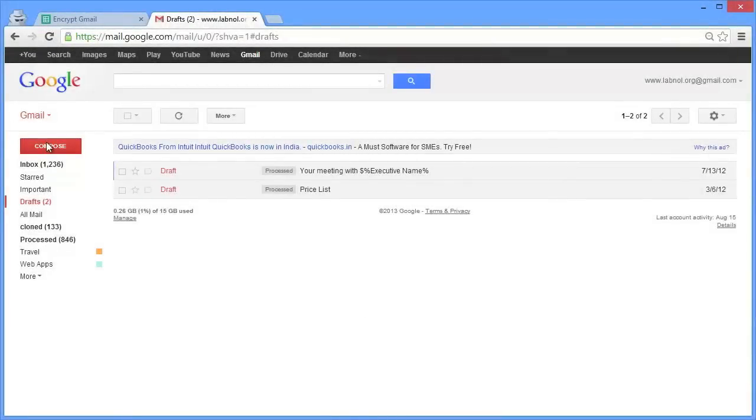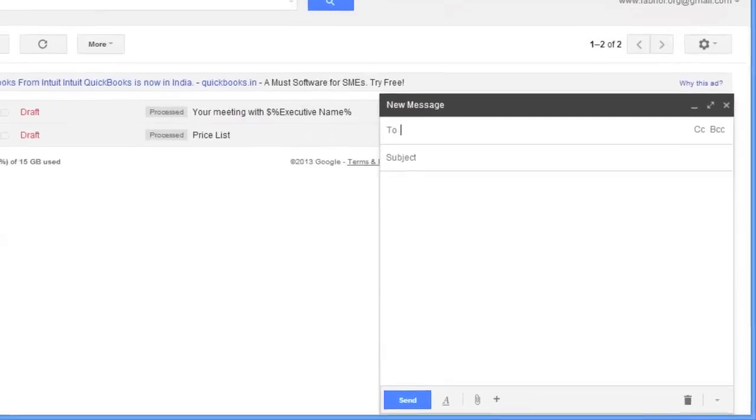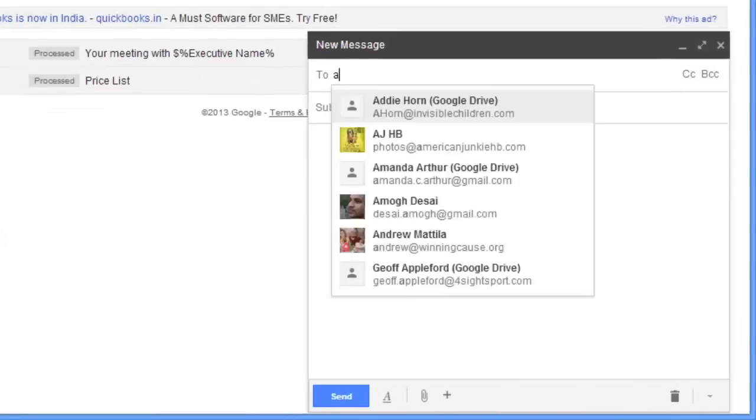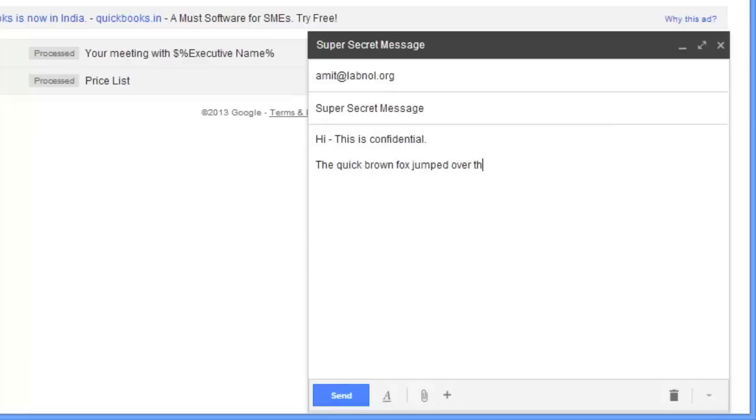I'll switch to my Gmail account and create a new email message. This is a regular email message. I'll put the recipient's email address in the To field, the subject, and the actual message that has to be encrypted will go in the body. Please remember that only the email body will be encrypted, not anything you put in the subject field.